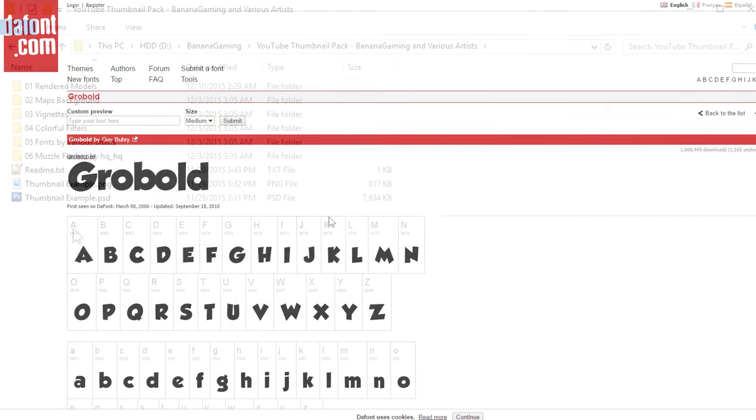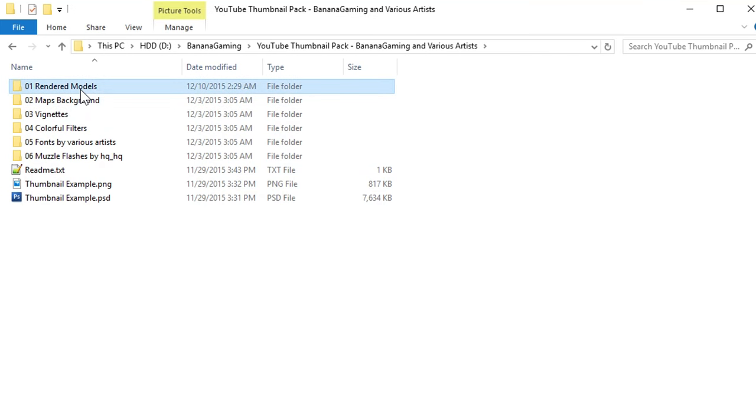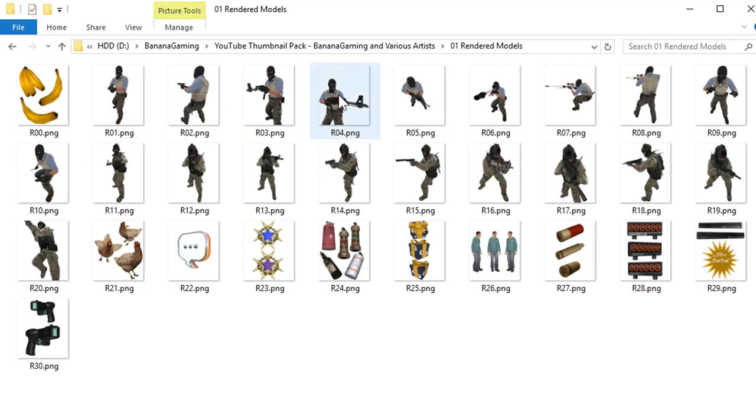I've made a video where you can download my CSGO YouTube thumbnail pack if you want some good material.